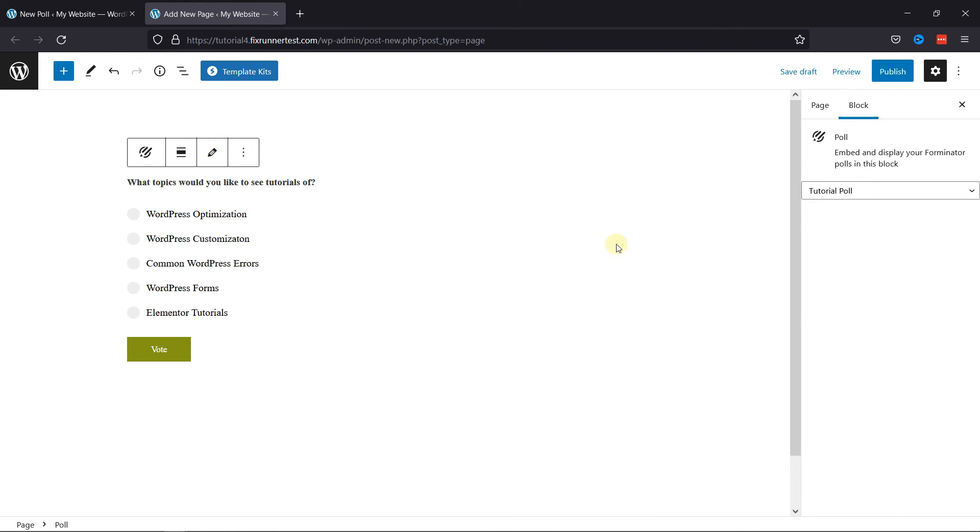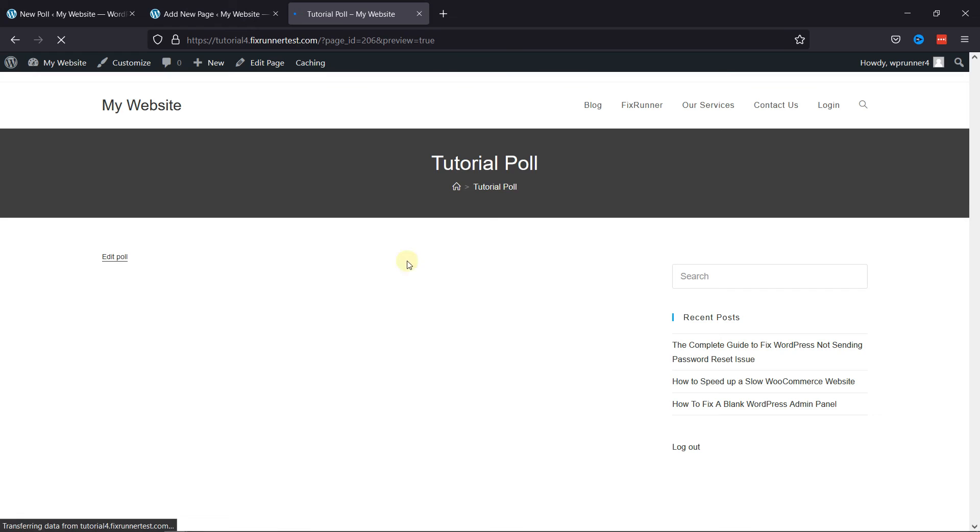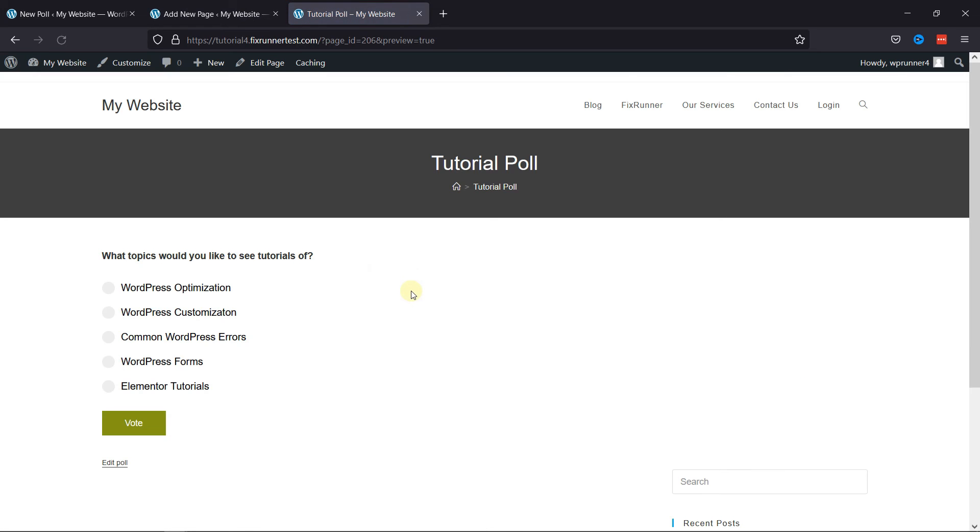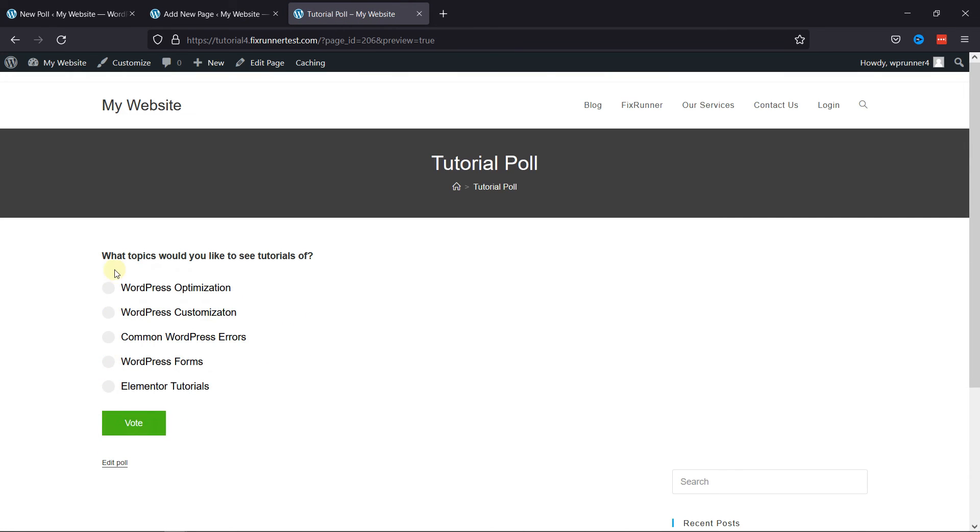Let's publish the page and check the poll live. You can see the poll has been added here successfully.